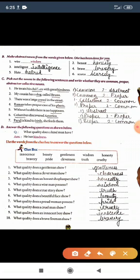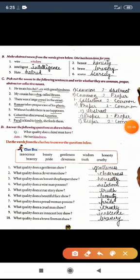Second sentence: 'My cousin has a dog called Bruno.' 'Dog' — we all commonly use the word dog, so it is common noun. 'Bruno' is his name, so it is proper noun.